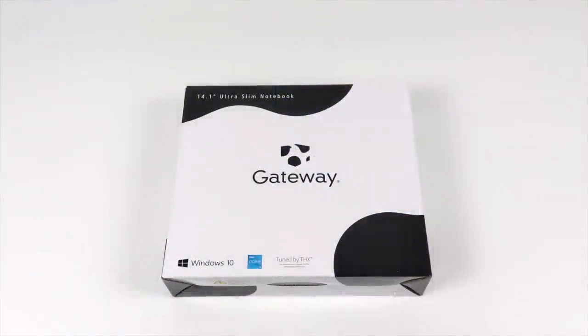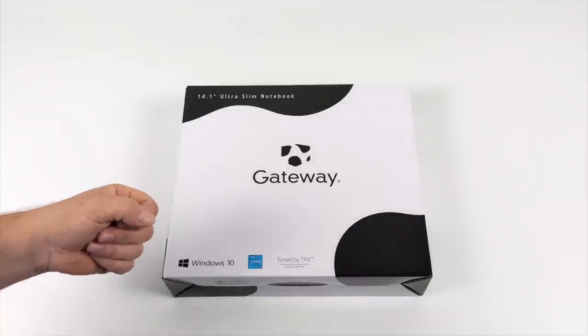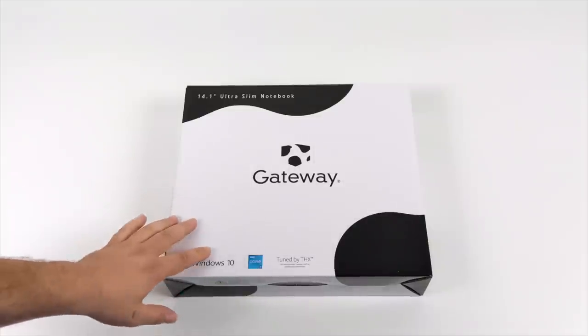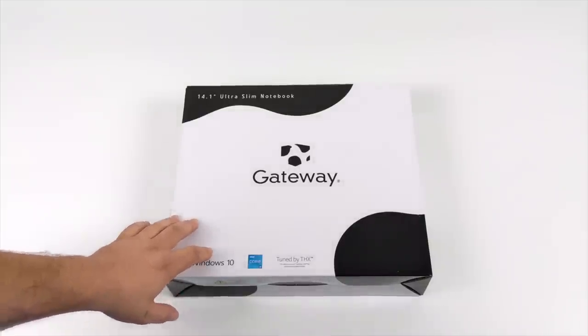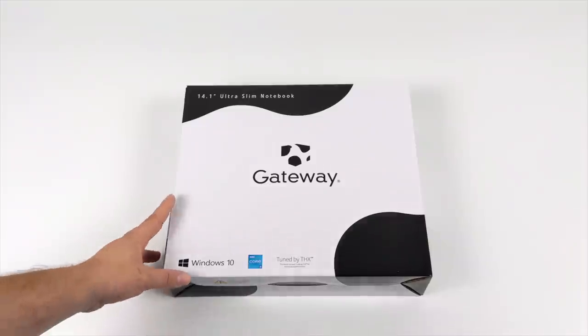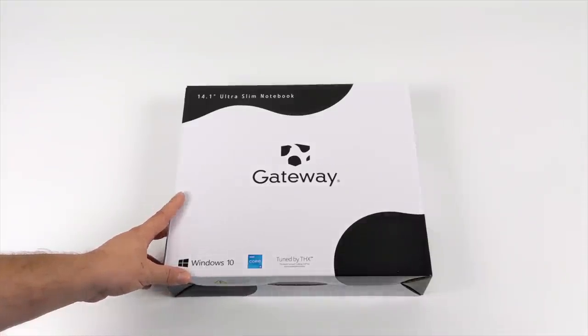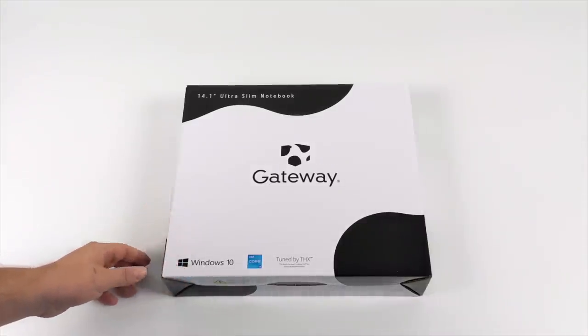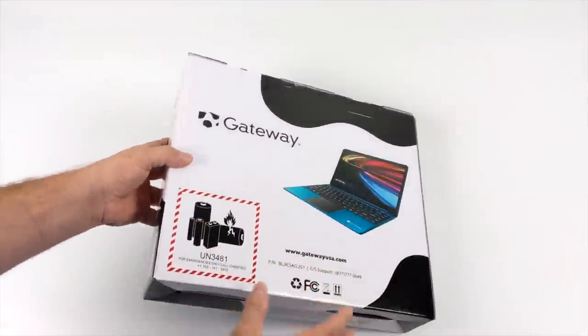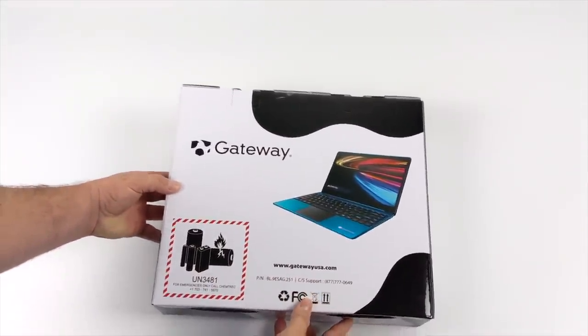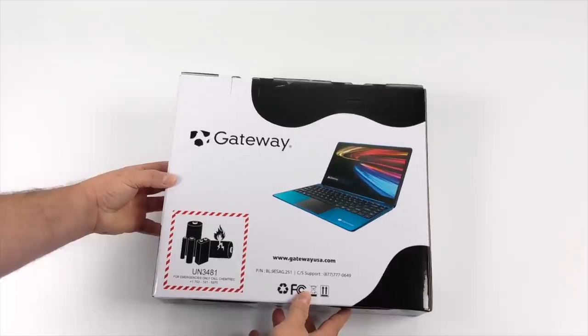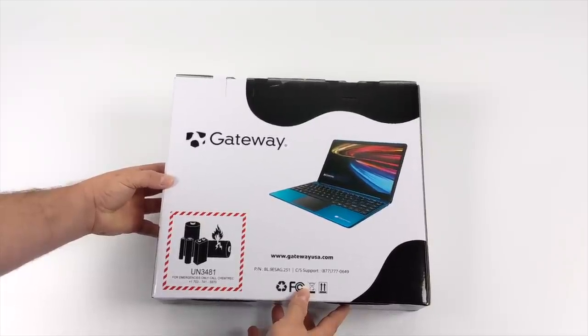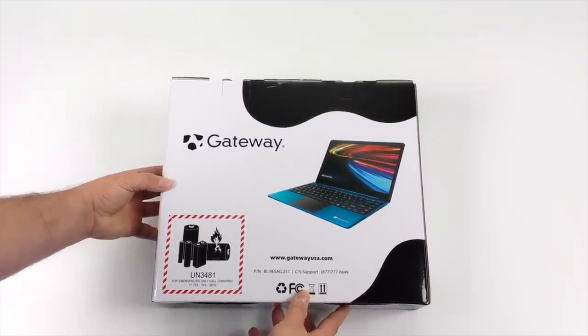Hey what's going on everybody, it's ETA Prime. Gateway still makes laptops, which was actually surprising to me. I thought they went out of business a while ago, at least the laptop and desktop market. But recently I was browsing Walmart's website and noticed a bunch of different Gateway devices from Android tablets to laptops like we have here. I figured I'd go ahead and pick one up because they actually just started selling these in Walmart stores around the U.S.